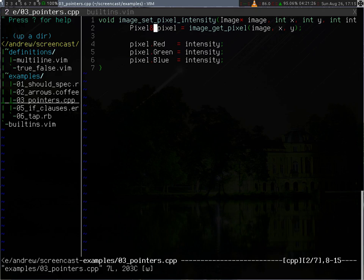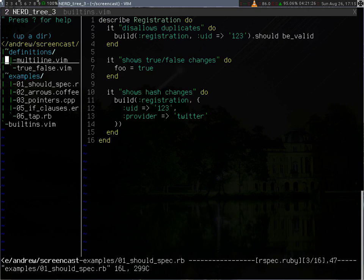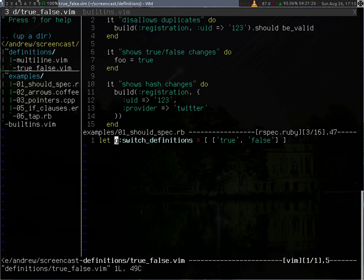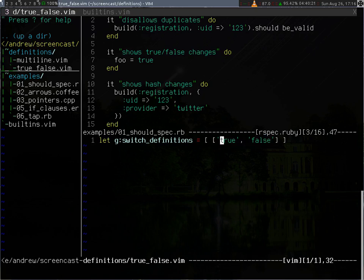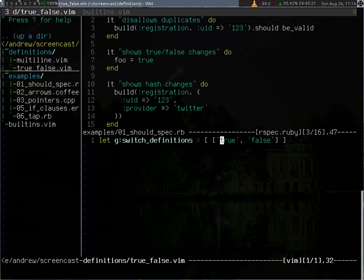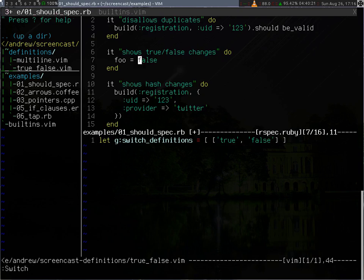So how does it actually work? Let's see, first of all, I'm going to define a global variable called switch_definitions, which is a list of items. In this case, this item is a list itself, holding two values, true and false. If I source this file and I execute the switch command, it's going to change the true into false, and vice versa.